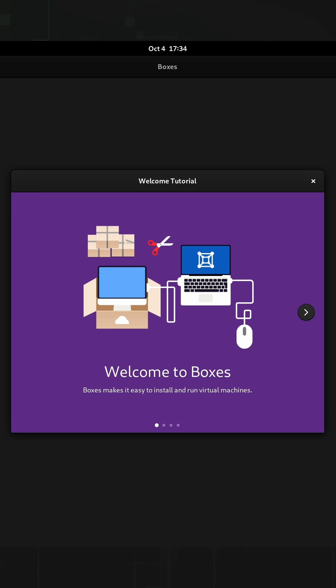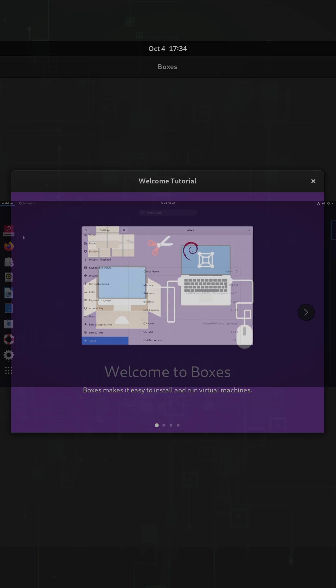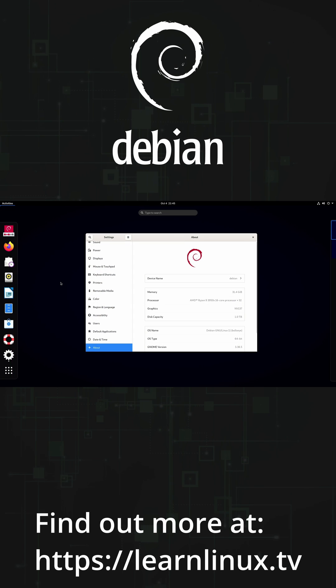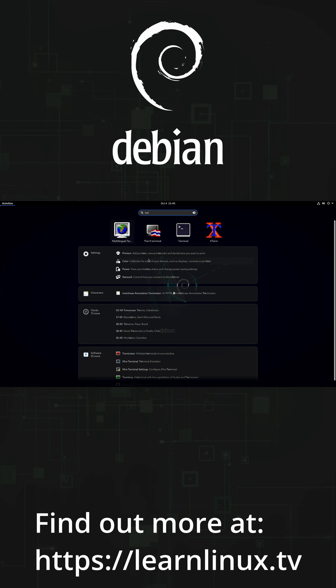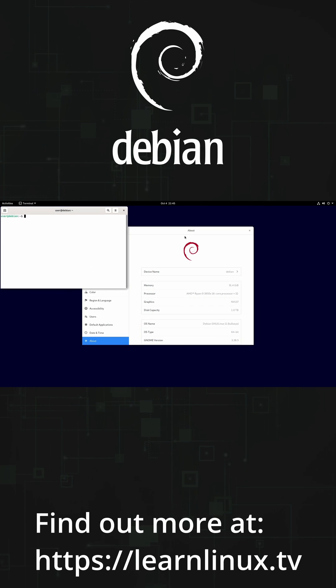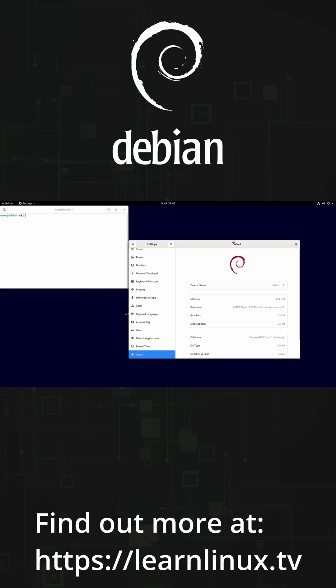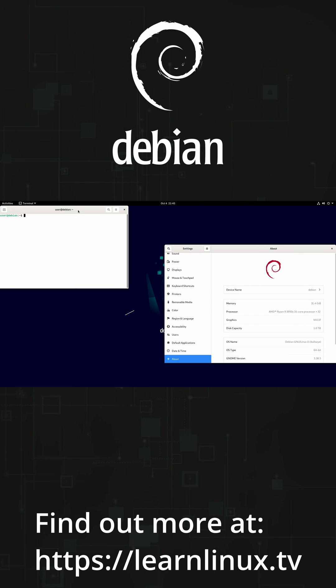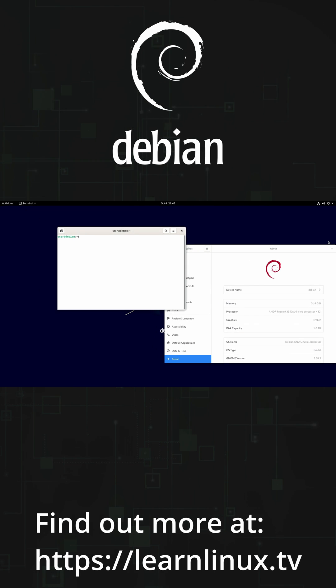Another distribution that you might want to consider using is Debian. Debian is the ultimate general purpose operating system because it supports pretty much every use case out there.